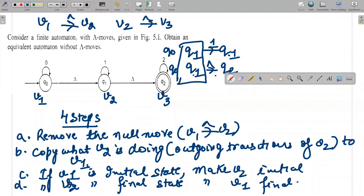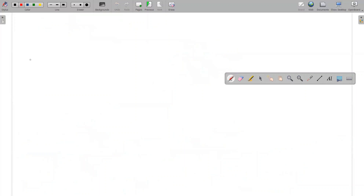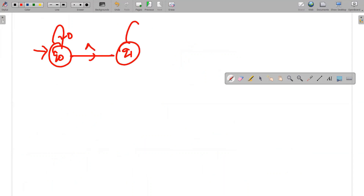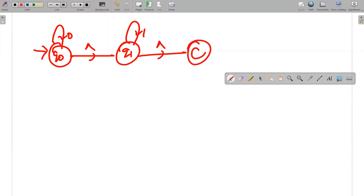Repeating the steps: remove the null move, copy what V2 is doing (outgoing transitions of Q1 copied to Q0), make Q1 initial if Q0 is initial, make Q0 final if Q1 is final. Now let's take the example: Q0 given 0, null move to Q1 given 1, null move to Q2 given 2. There are three input symbols.